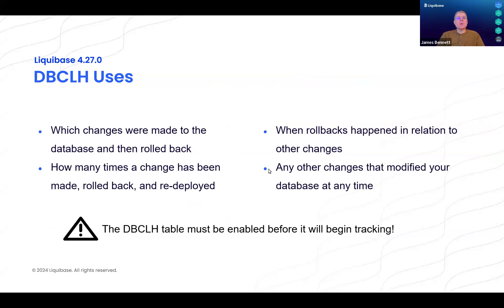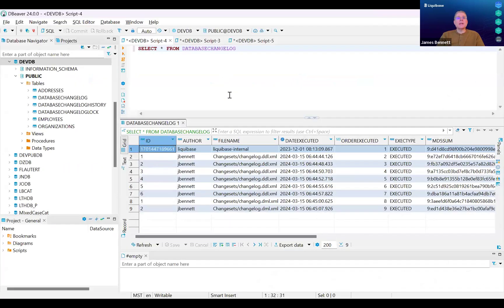In this example, this is the Database Changelog History table. You can see that I've already applied eight changes to it.